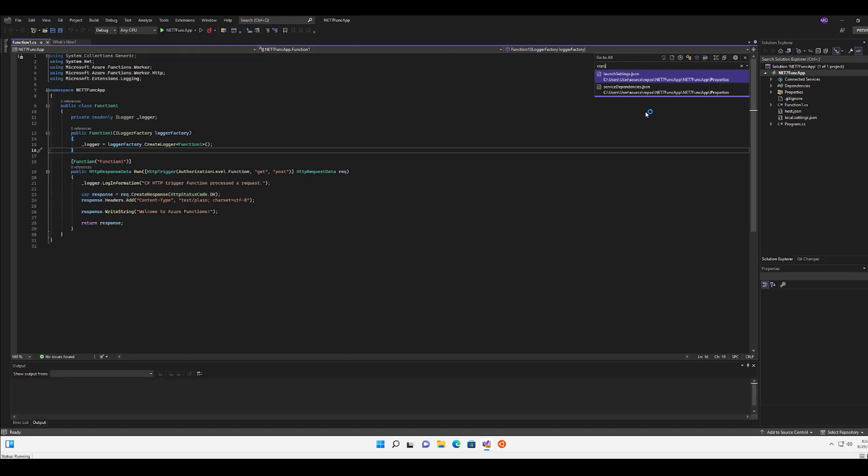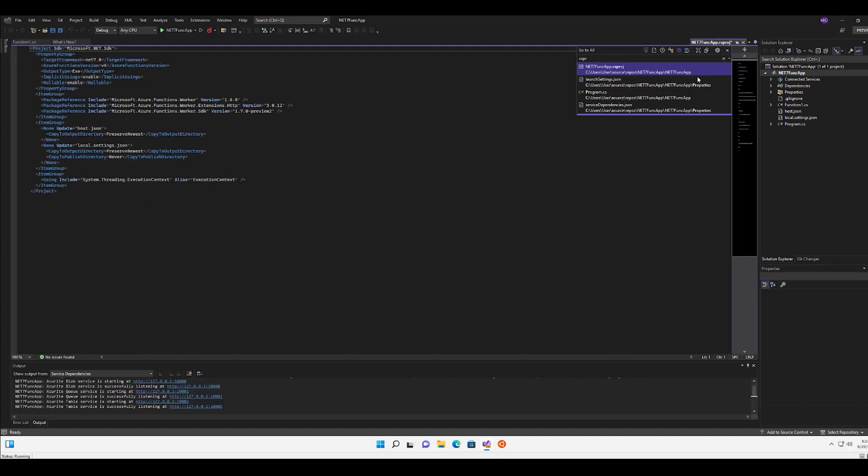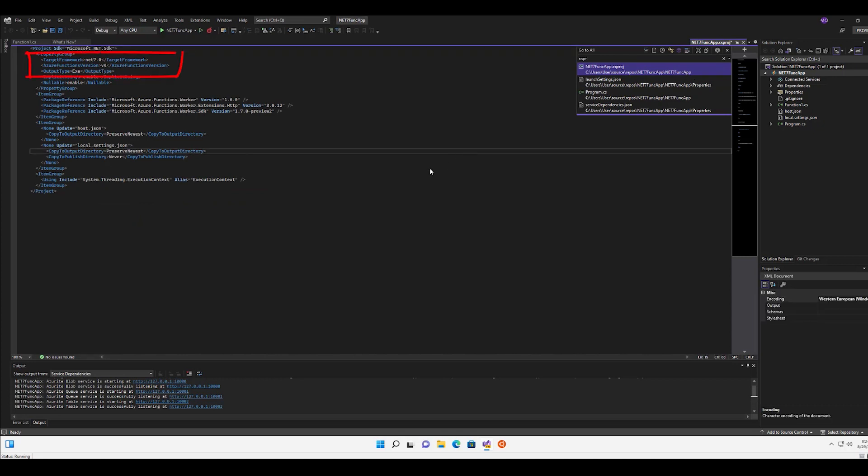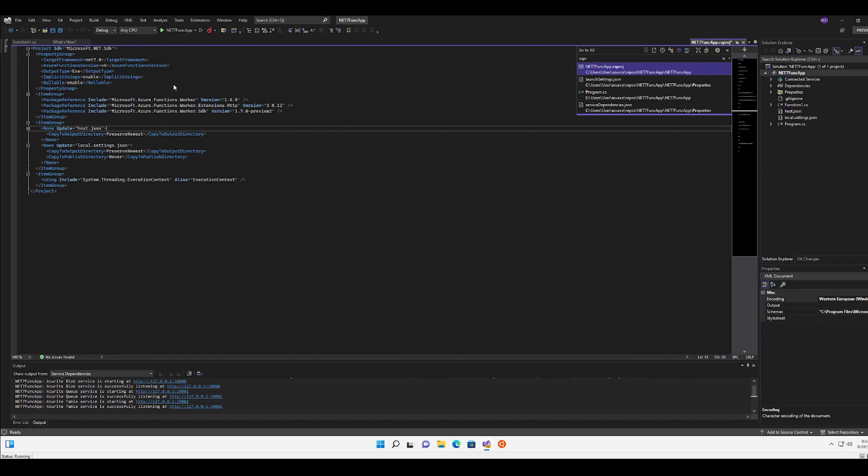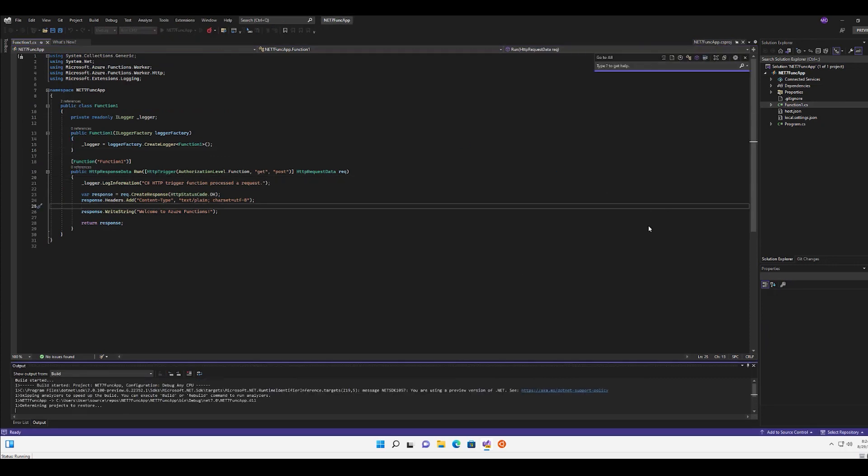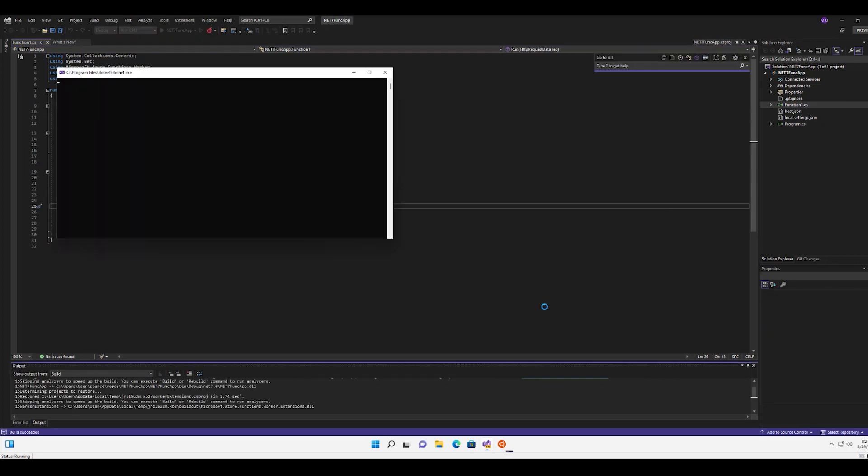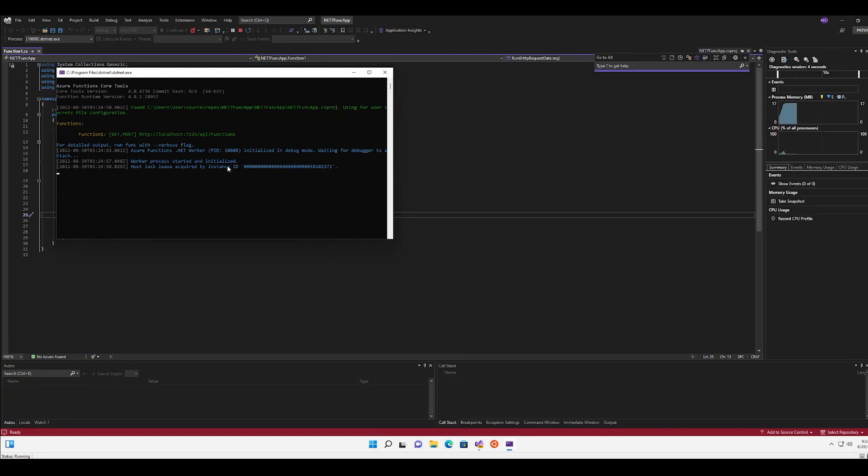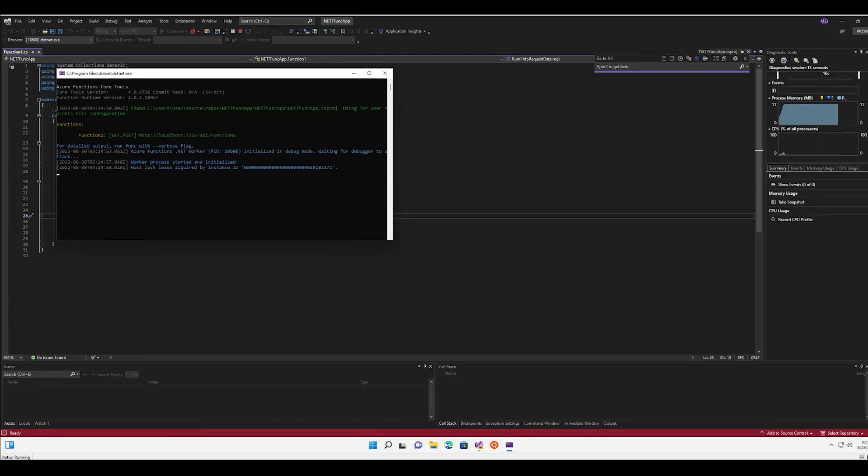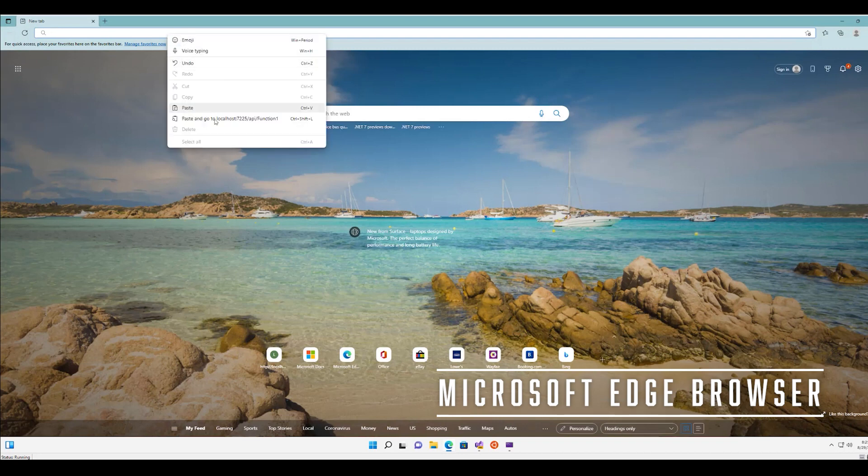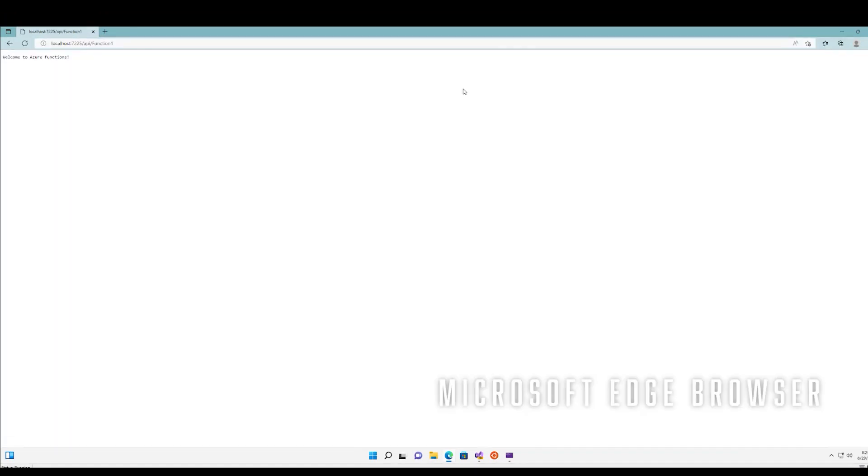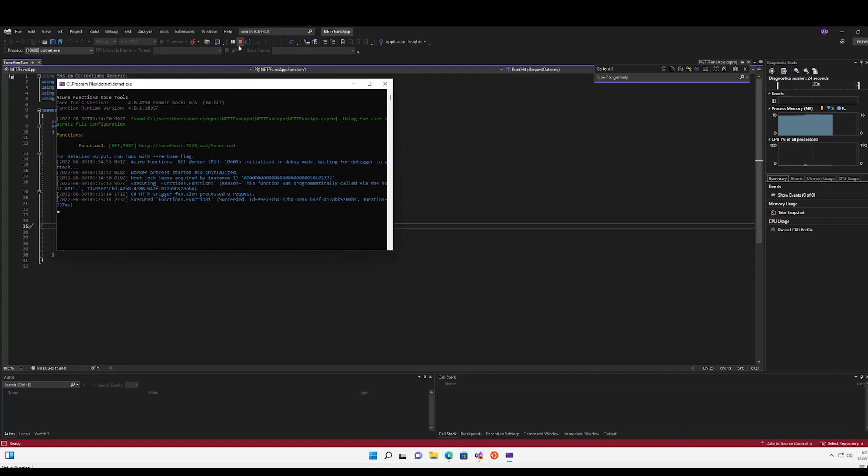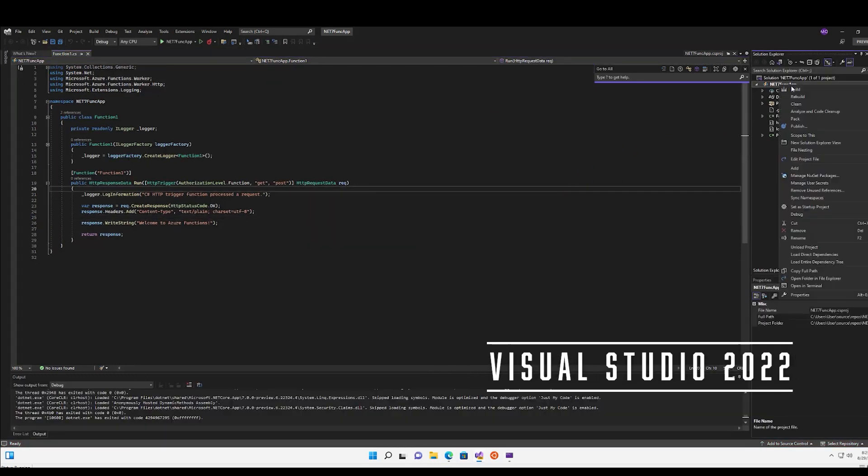I have a local .csproj project here from my Visual Studio. I can see I also have the .NET 7 target framework as well as v4 function host. As for package references, I'm on functions worker and worker SDK as well as HTTP extension. I launch my function. As long as worker process started and initiated, I have my URL here, which I can test from a web browser. As you can see, it's printed out a message, welcome to Azure Functions. So now I'm going to go ahead to publish my Azure Function.